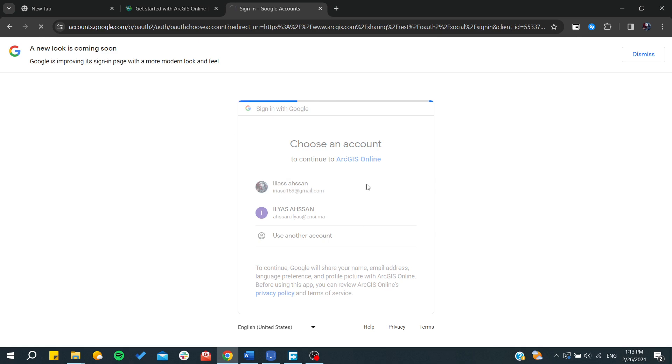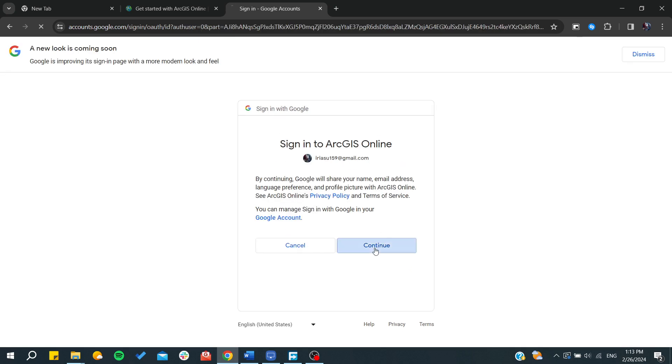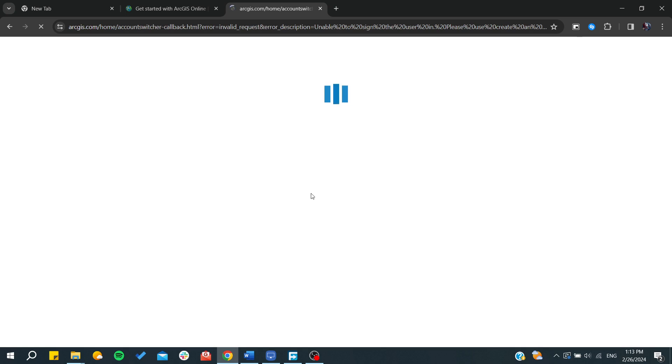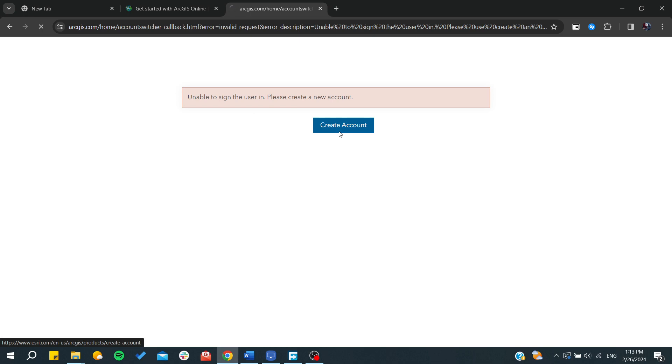I'm just going to click on continue as confirmation method, and from here I will be able to have... so let's just create an account since Google wasn't able to sign in.